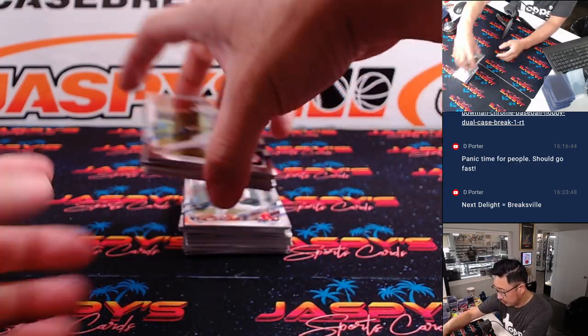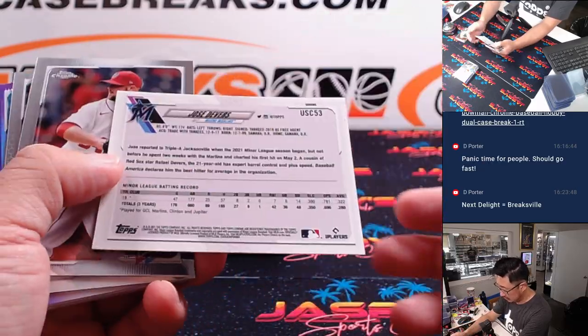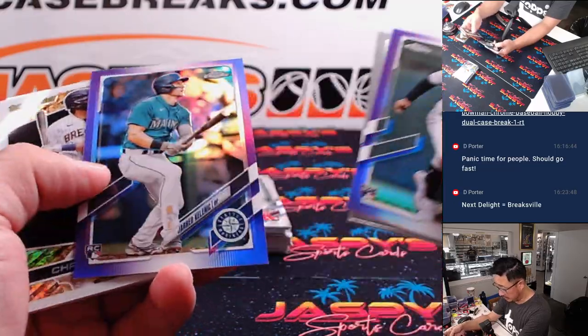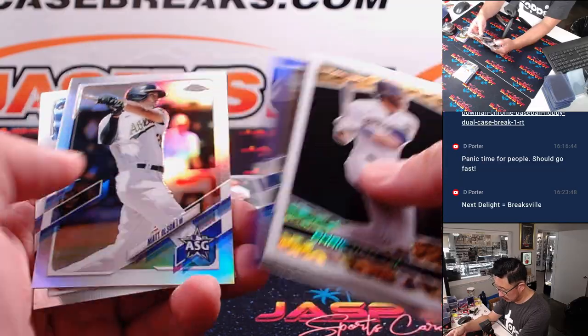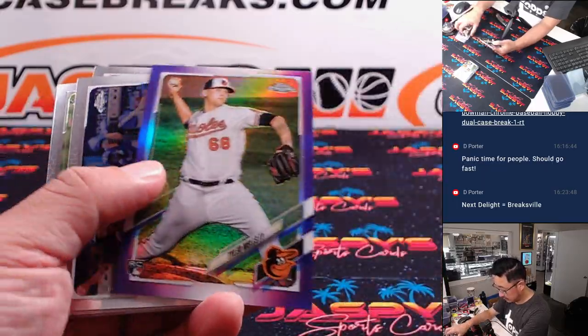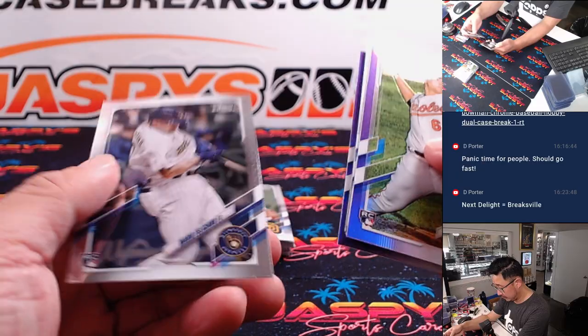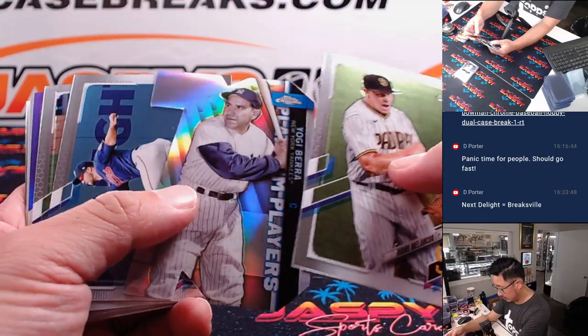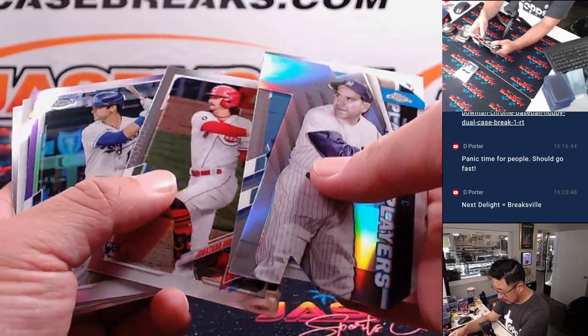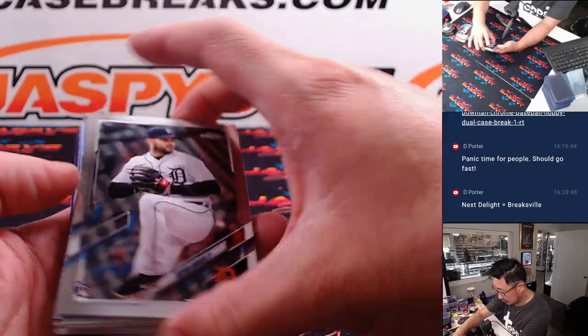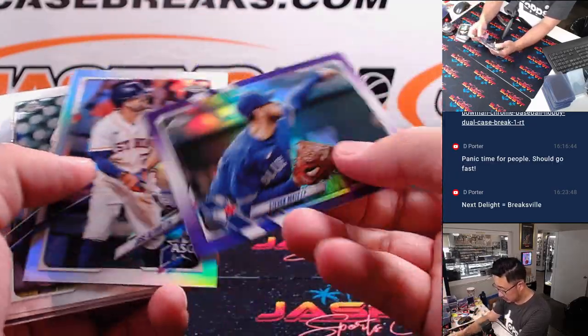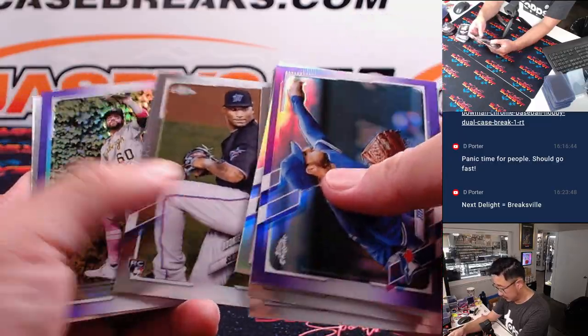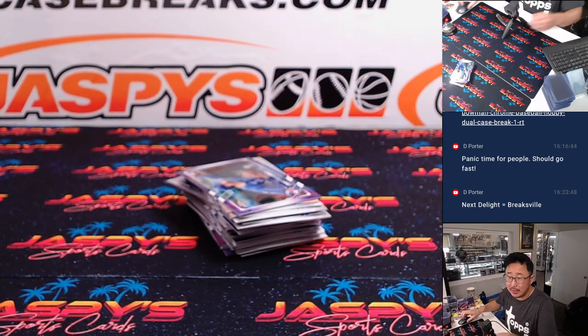All right, good luck here. The purple Debra is not numbered, Christian Yellich black gold, Yogi Berra die cut, Ramla Kunya Jr black gold. All right, nothing too crazy in this mega box.